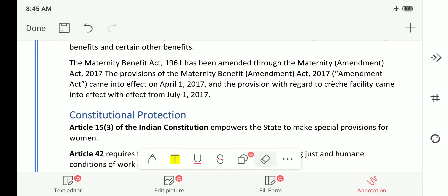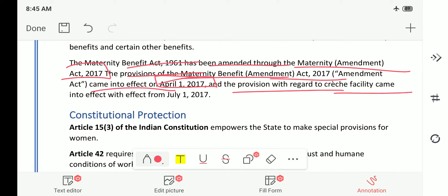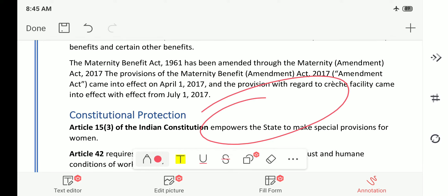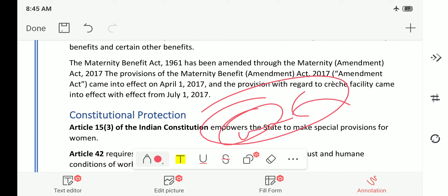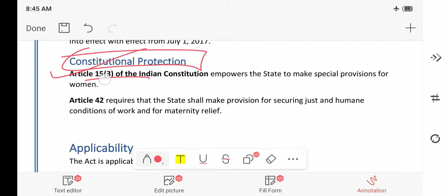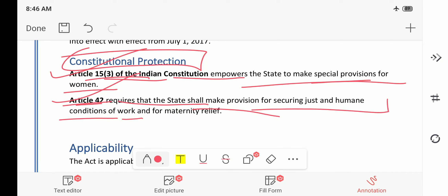The Maternity Benefit Act of 1961 has been amended through the Maternity Amendment Act of 2017. The provisions came into effect on April 1, 2017, and the provisions with regard to creche facility came into effect from July 1, 2017. Creche is a small room or playground within the organization where mothers are allowed to take care of their baby. Article 15(3) empowers the state to make special provisions for women, and Article 42 requires the state to make provisions for just and humane conditions of work and maternity relief.